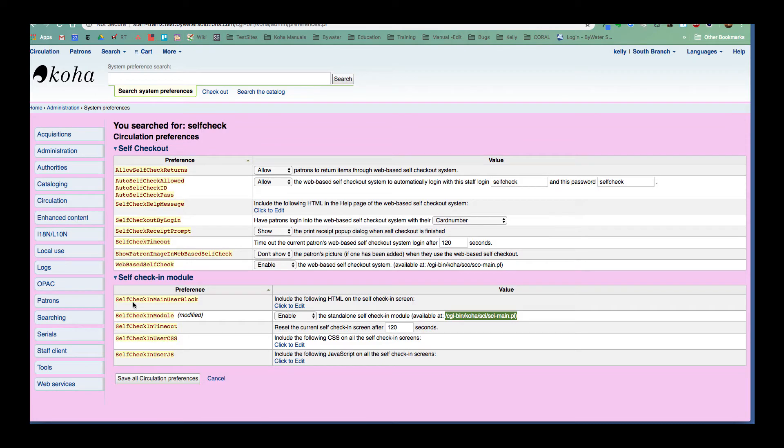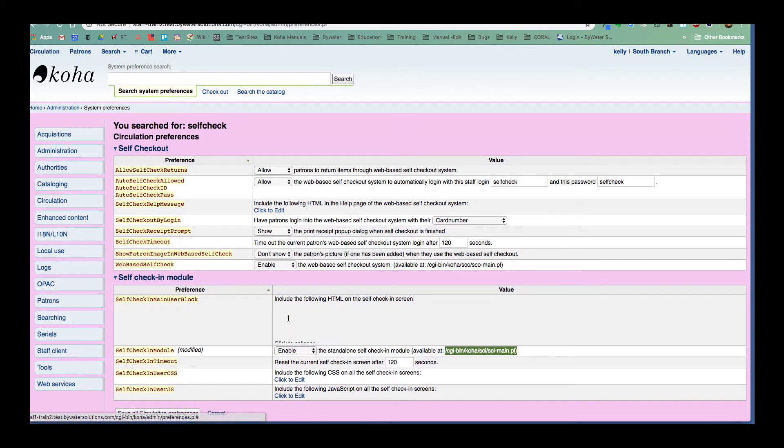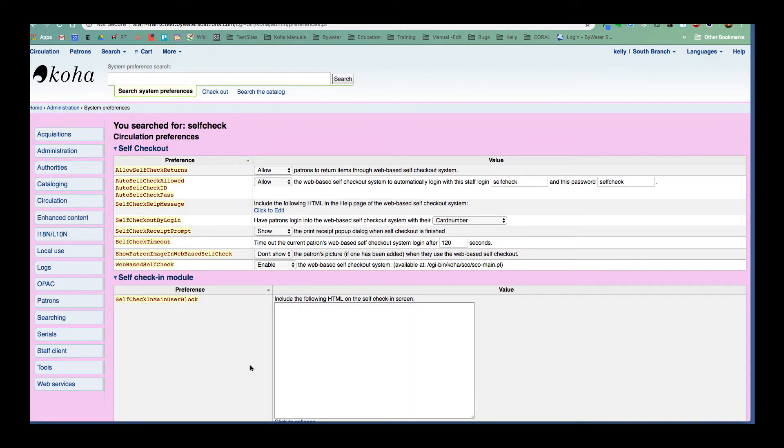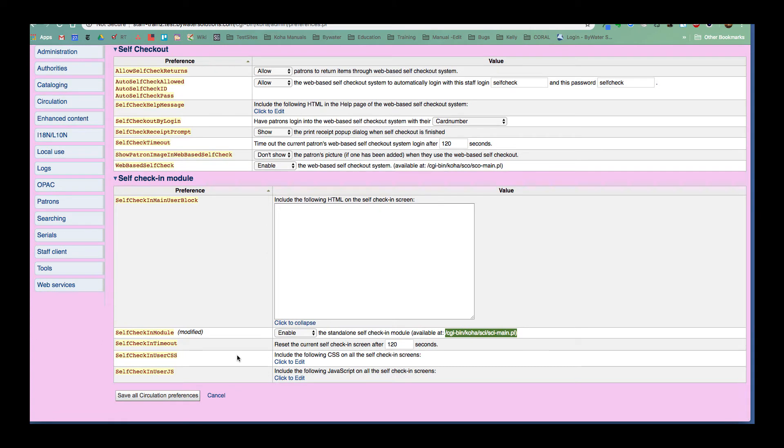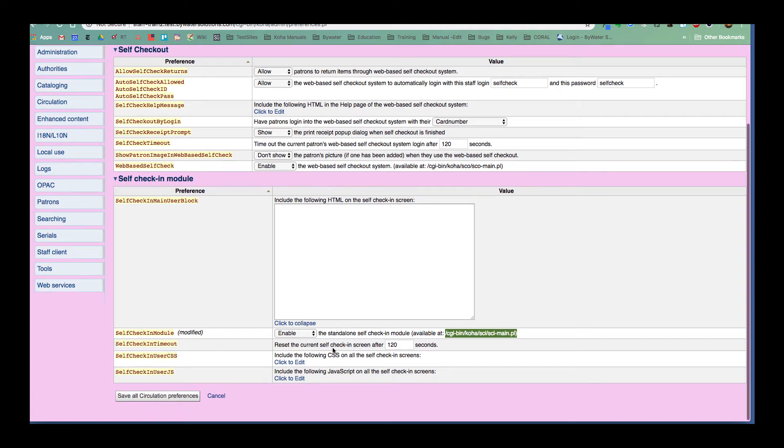So we have self check-in main user block. And if we wanted to add any HTML to that screen, we could do so here, add a logo, add some information. We have self check-in timeout, so when the self check-in screen will reset back to that main page, that's going to be set up here in seconds.